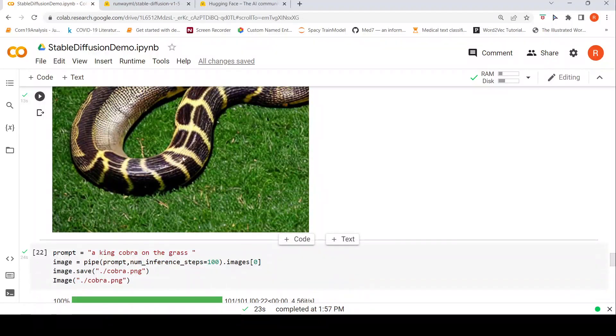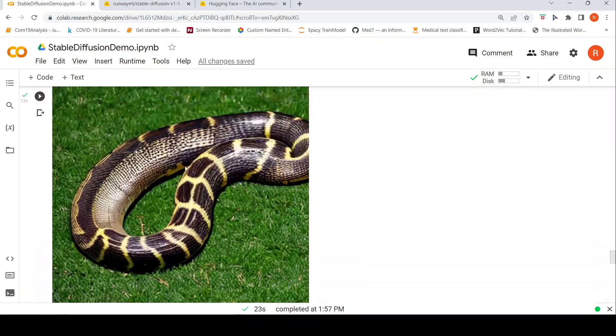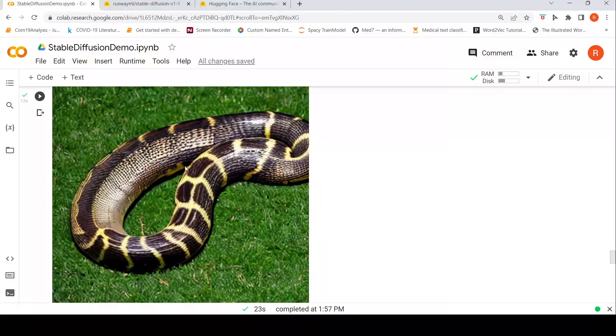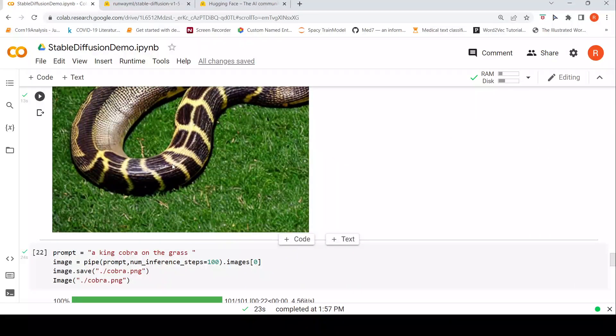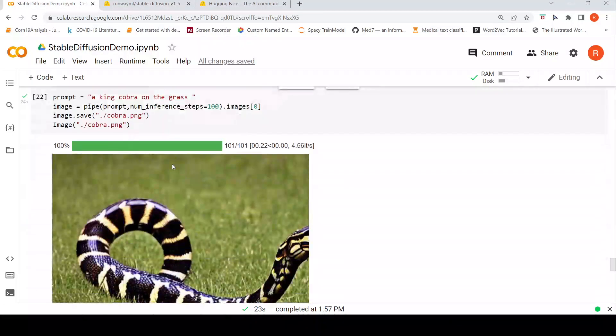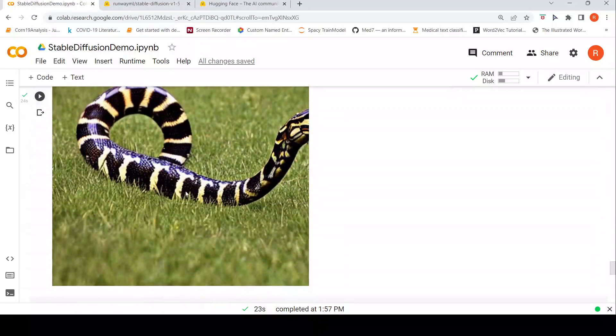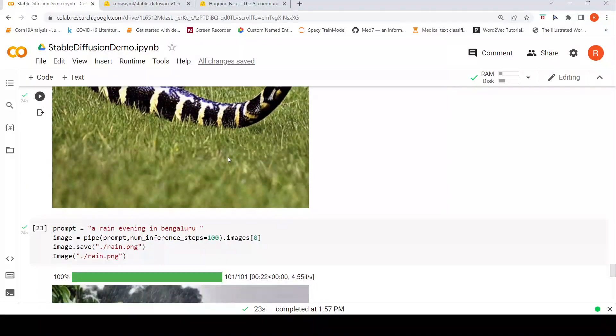Maybe the texture of a king cobra, but no, this is not a proper thing. So I said a king cobra on the grass with the same expectation that it's not going to be generated properly. I got something. Then I said a rainy evening in Bengaluru. I got some decent image over here.